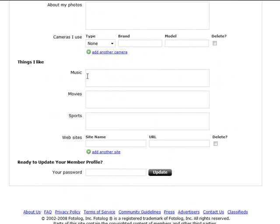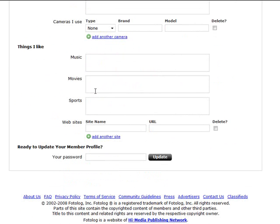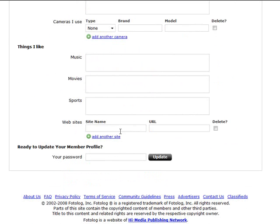And then you can put in things you like: music, movies, sports, and websites. Again, you know, if it's related to music, movies, and sports, your niche, you want to fill this out. If it's not, maybe not, but then put the sites that are related. And again, you could put affiliate links here to sites and products if you wanted to.